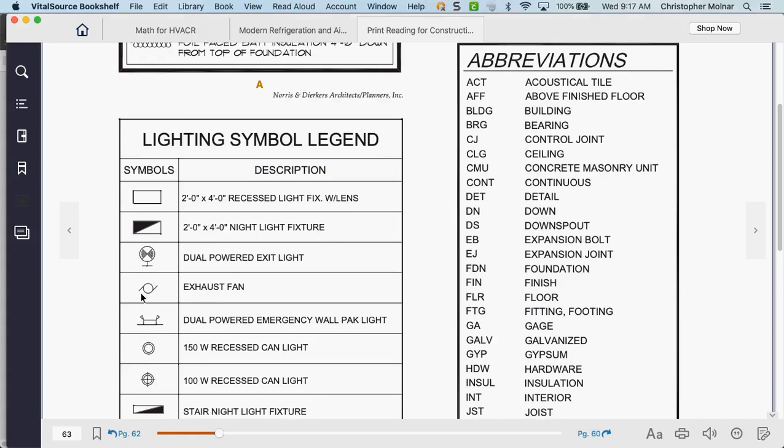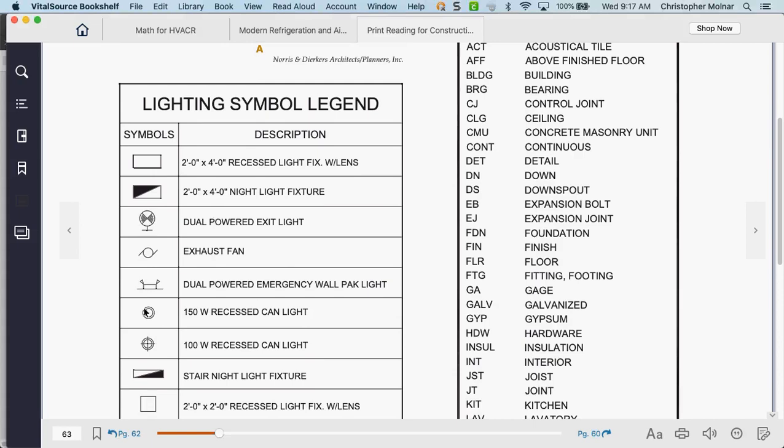Why does recessed lighting matter? The recessed lighting containers in a ceiling — first, you cannot run duct work over recessed lighting. But there's another reason: you can't put a return or supply vent right where a recessed light is. And recessed lighting breaks the thermal barrier of a ceiling. If a recessed light isn't insulated properly, it acts like a chimney — it warms up and pulls air out of a house into the attic. Recessed lighting can cause a lot of problems with hot and cold spots and energy loss.